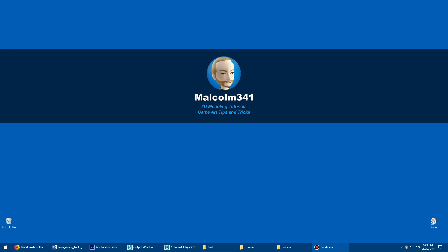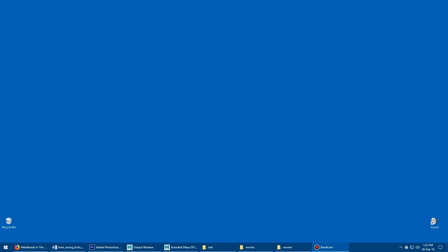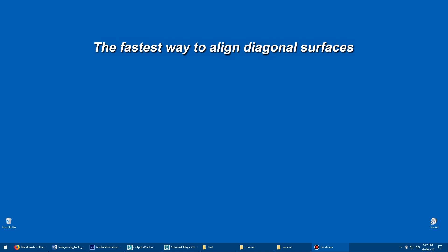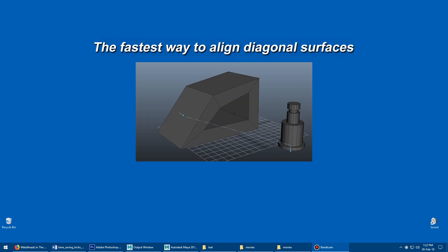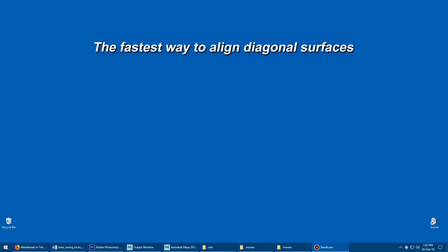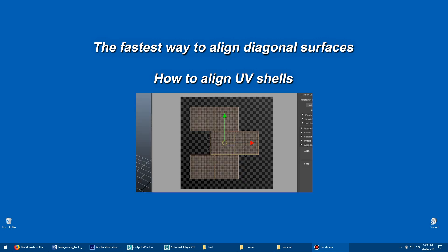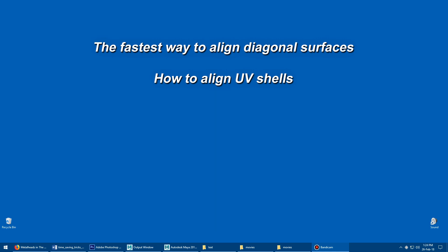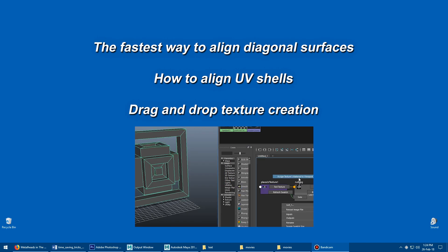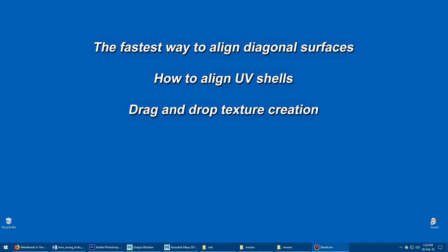Hey, this is Malcolm341. In this video we're going to look at some Maya modeling tips and tricks. Today we're going to look at the fastest way to align diagonal surfaces, how to align UV shells, which is kind of a hidden feature, and using drag and drop to assign textures without having to create a material first. So let's get into it.